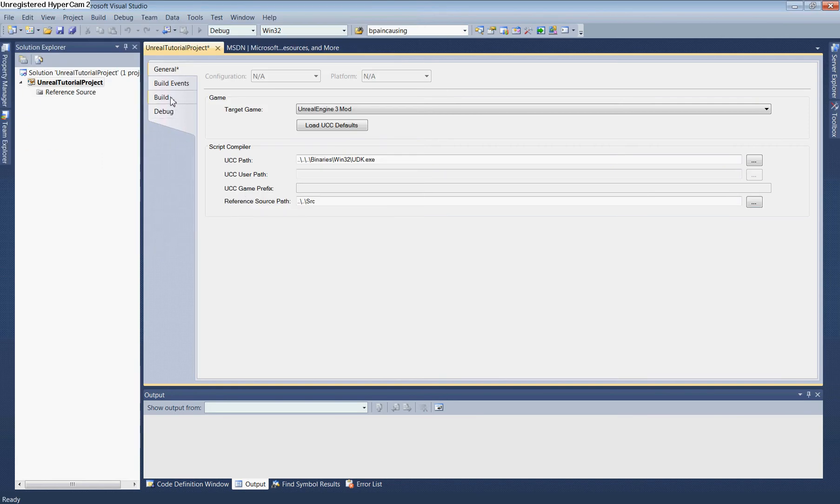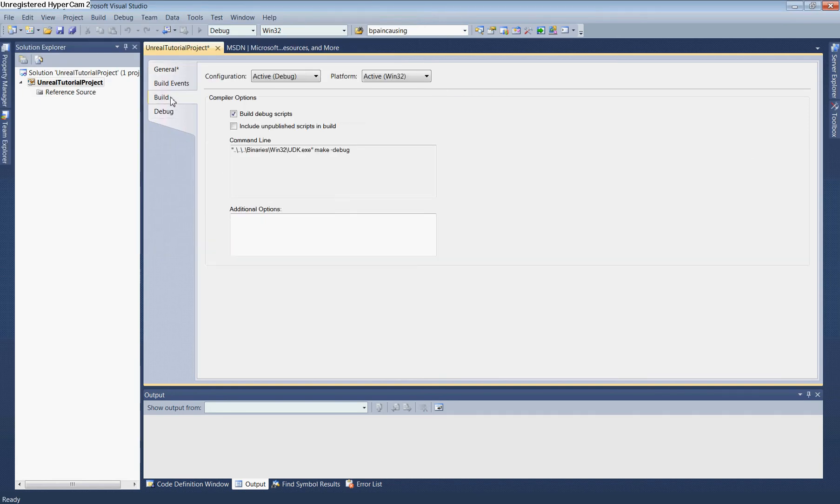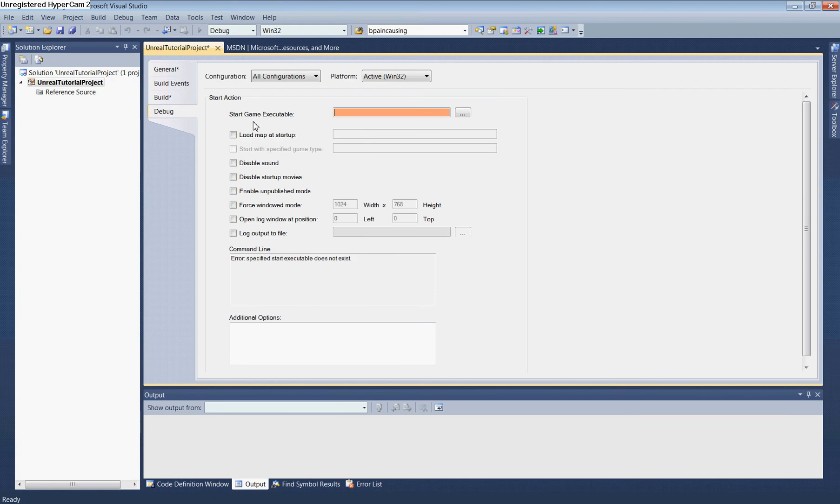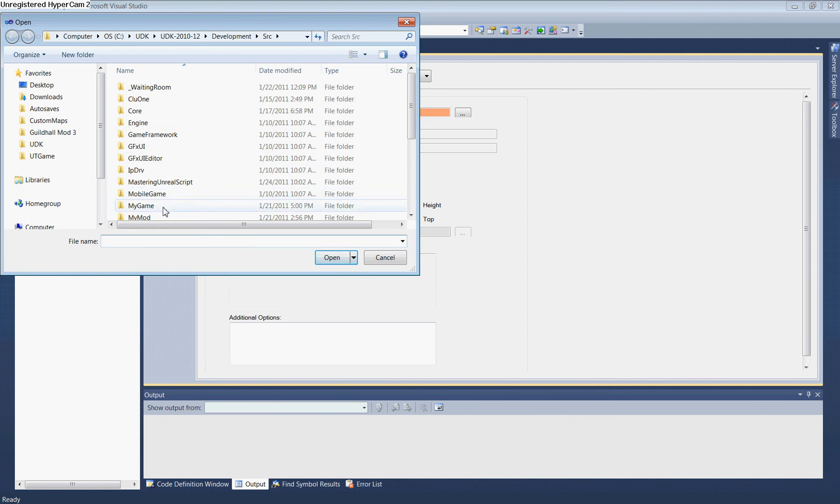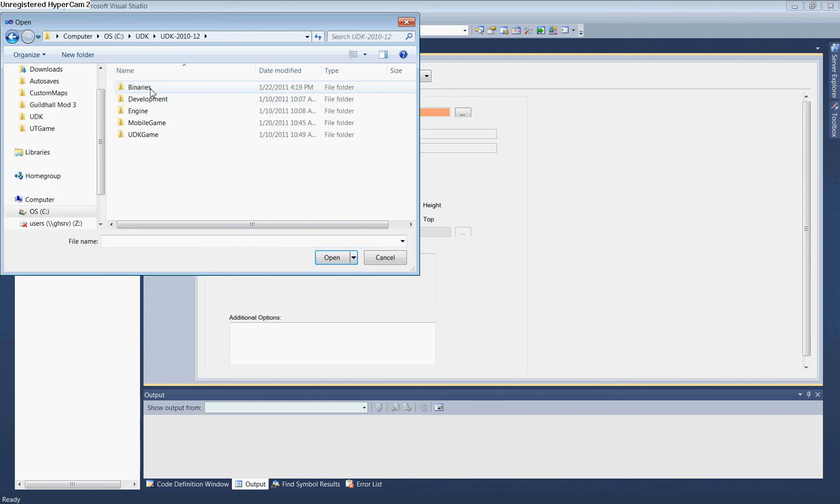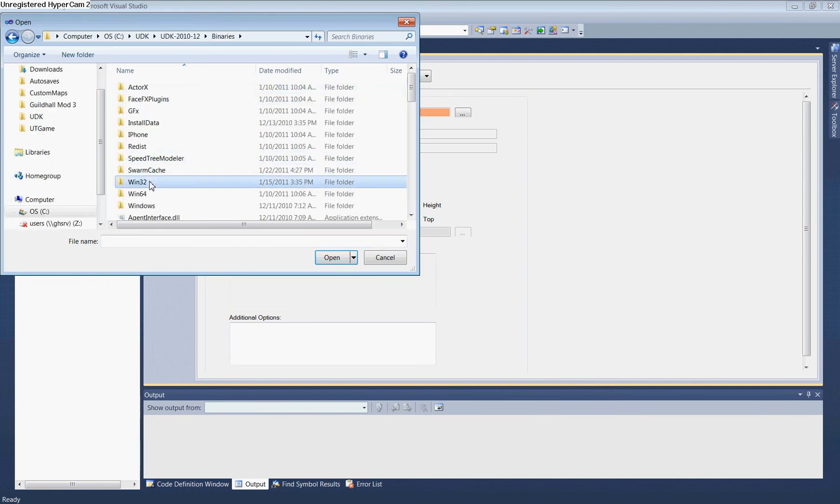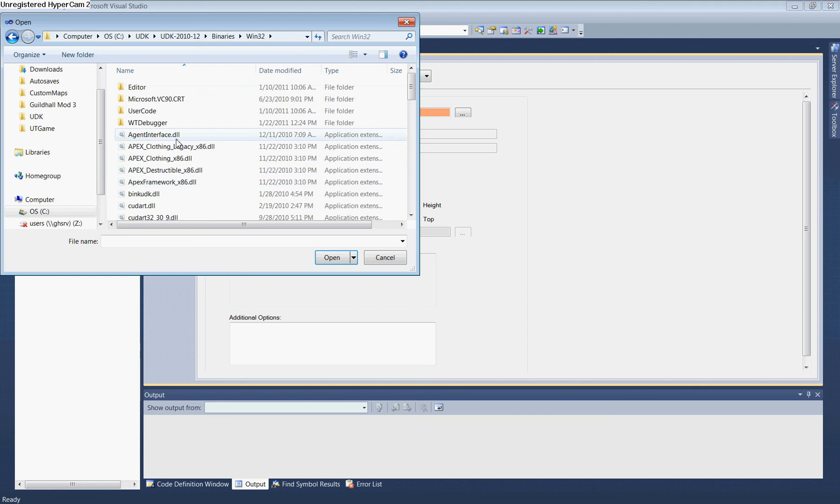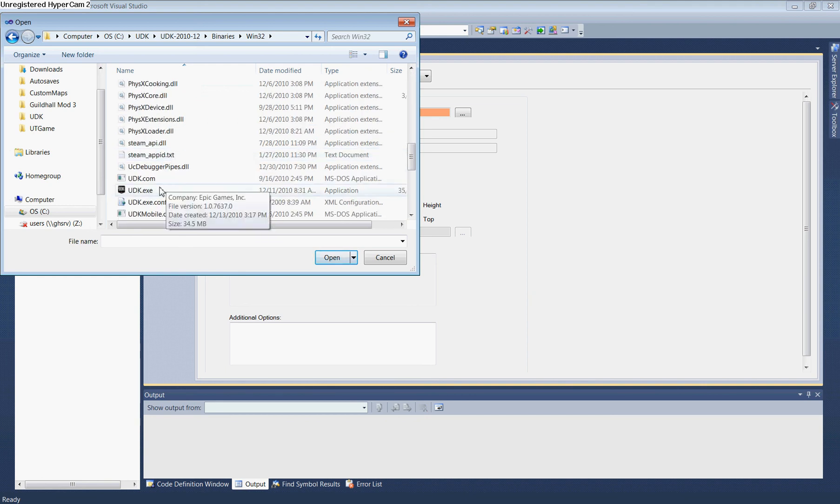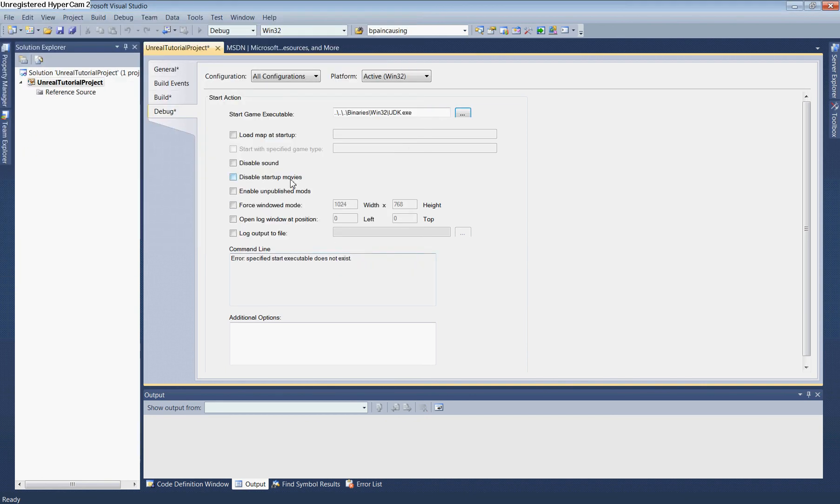Move to the Build section and check 'Include Unpublished Scripts in Build'. Change Configuration to All Configurations. In Debug settings, set the Start Game Executable to UDK.exe. Navigate to UDK, UDK, Binaries, Win32, and select UDK.exe.